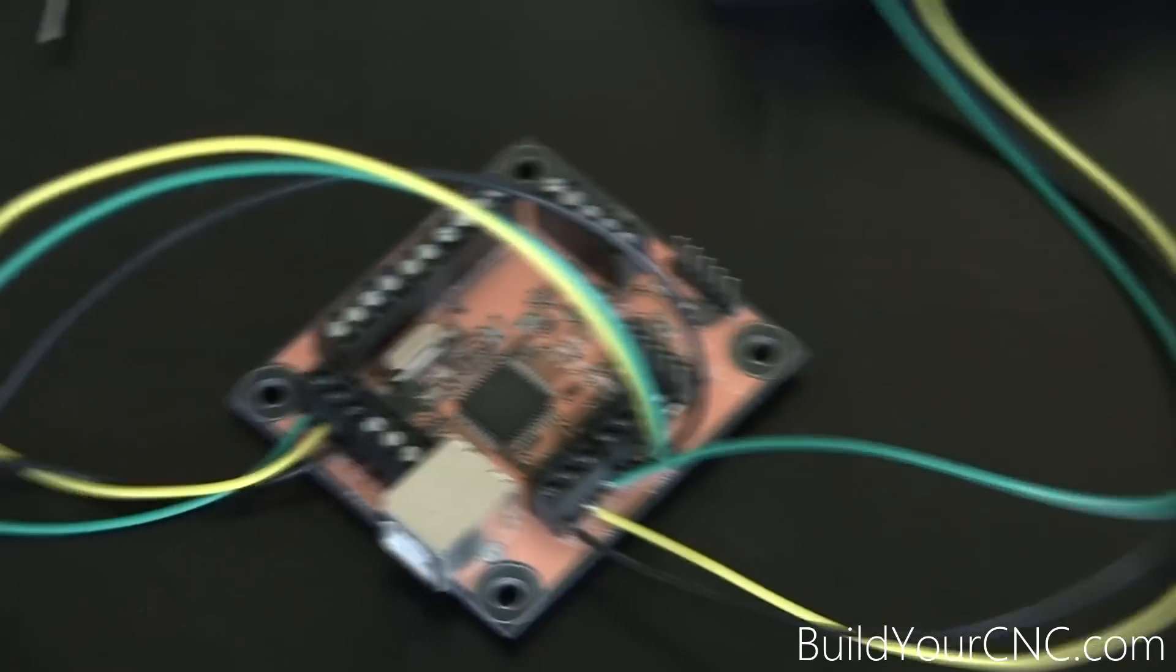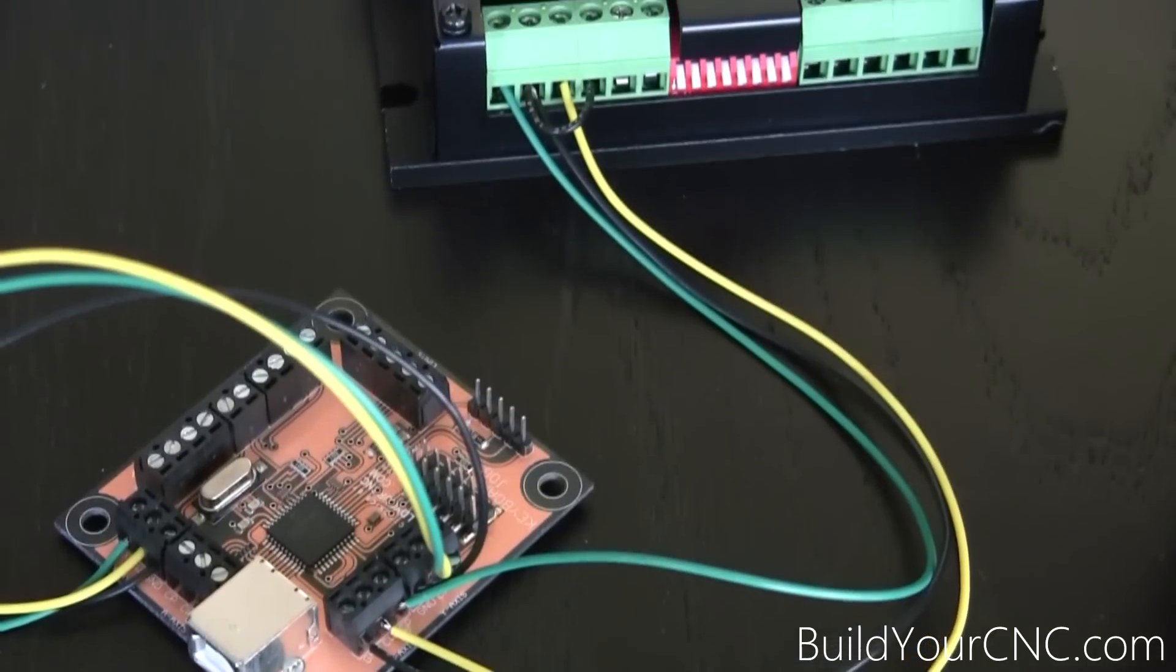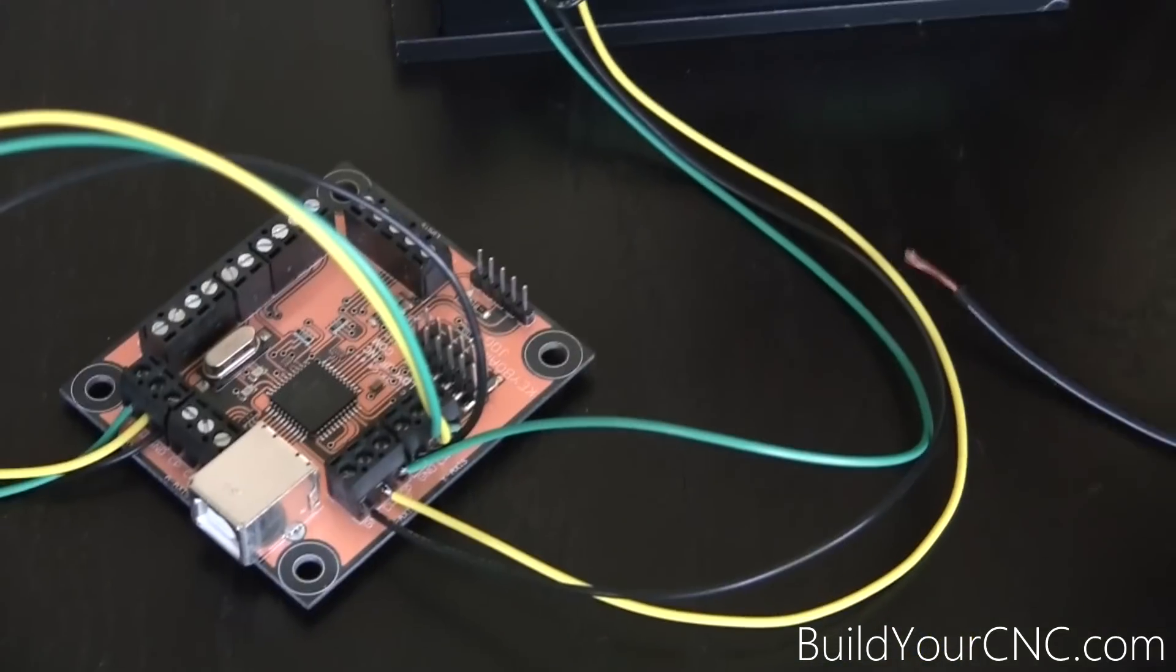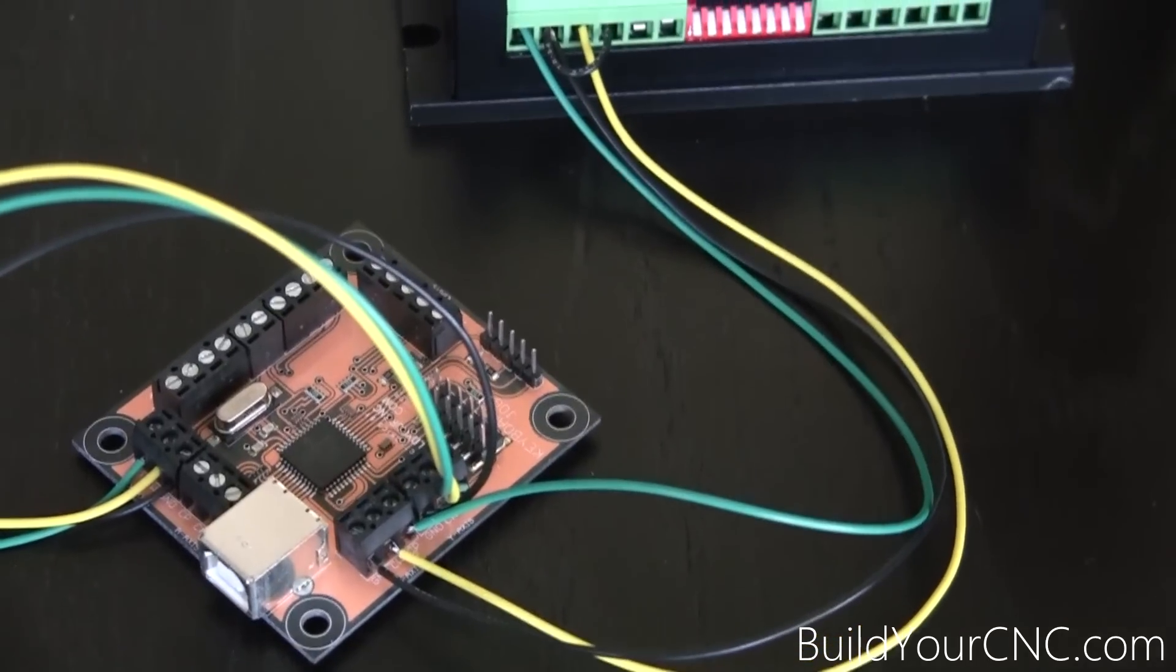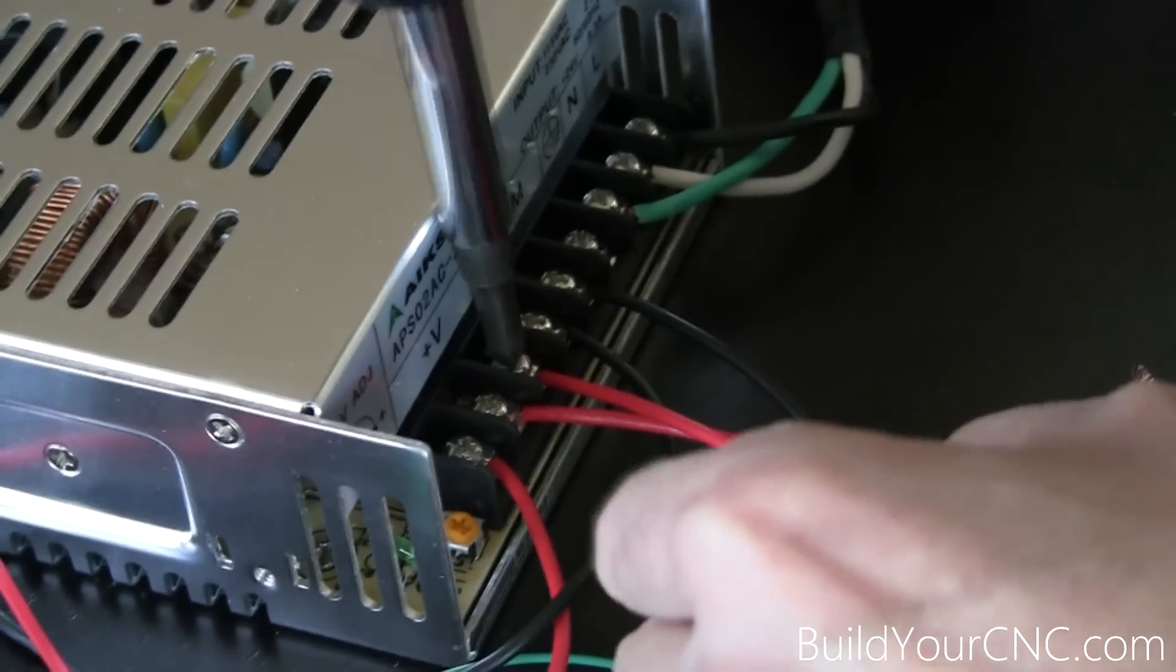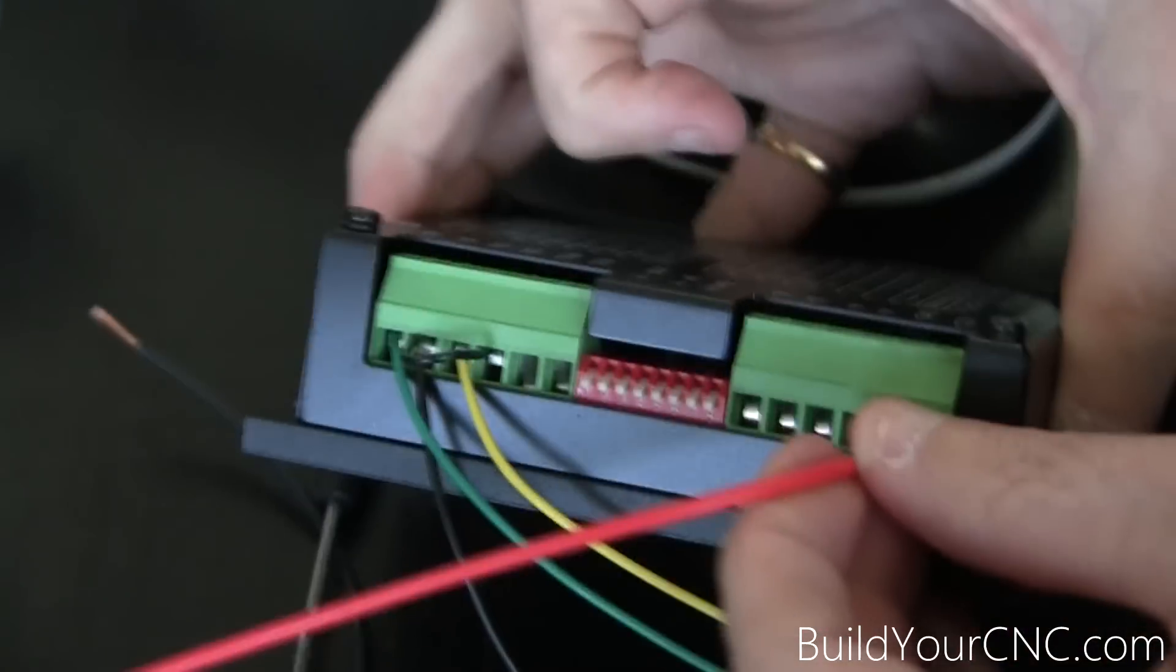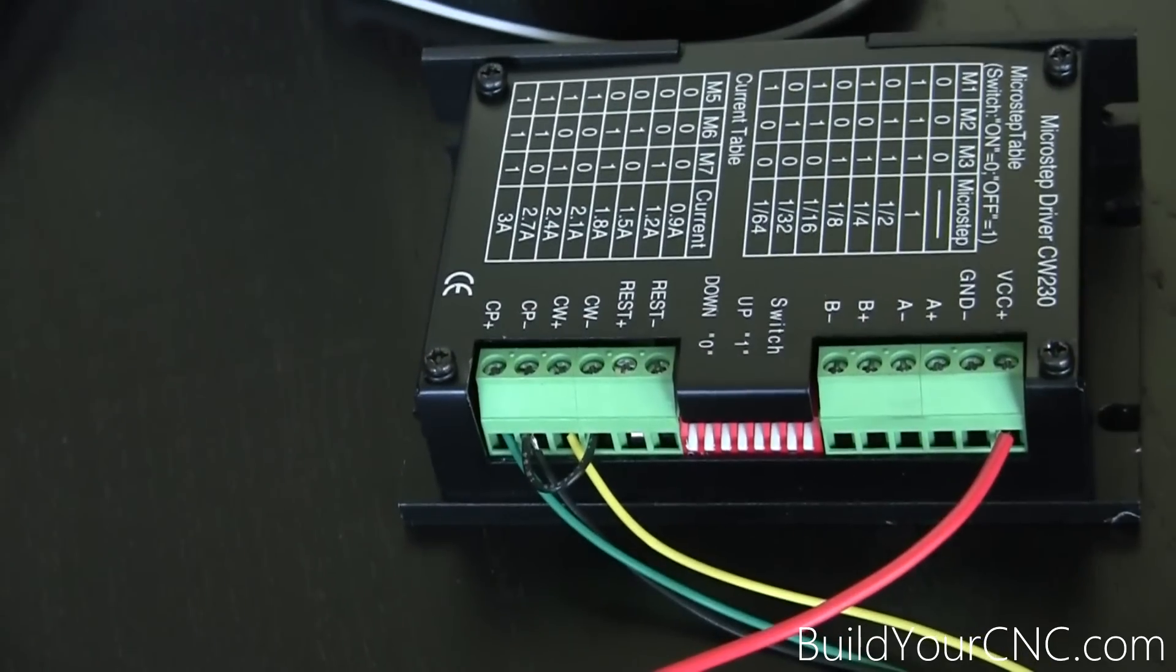Now we can connect the power supply to the driver to give the driver power. To VCC on the driver and from common to ground.